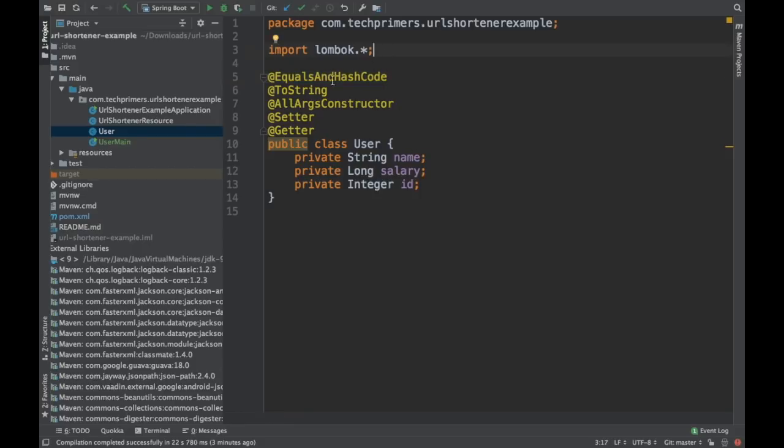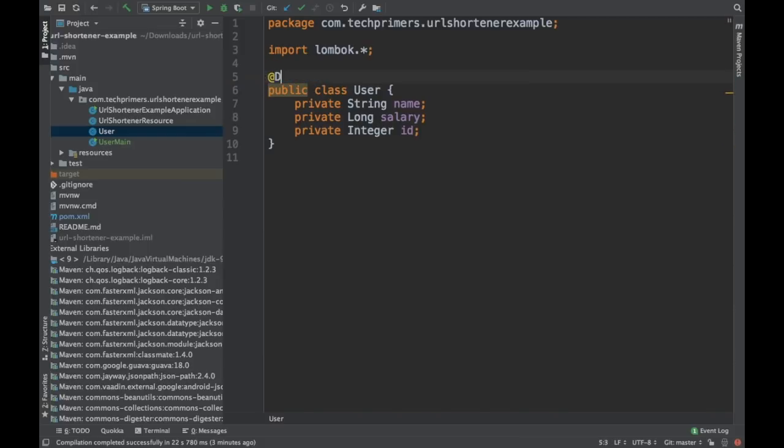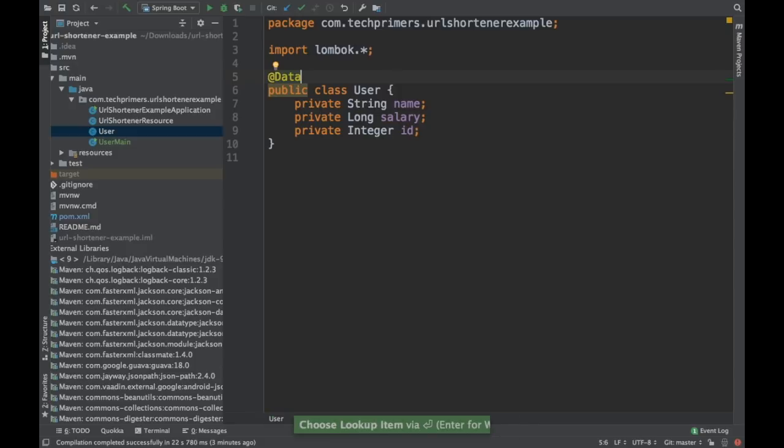Now, if you are using a data class, for example, a POJO. So this is a POJO and this is a model, right? So which is the data class? So when we are using data class, you can ignore all these. Instead, you can just wrap it up with @Data. So even with @Data, you will be getting all these arguments.